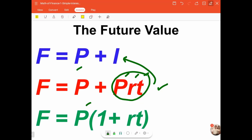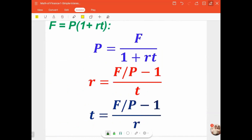This is a useful and more straightforward formula to determine the future value when the given quantities are the principal p, the rate r, and the time t. We can also manipulate this formula for f to come up with equivalent formulas when solving for p, r, and t respectively.